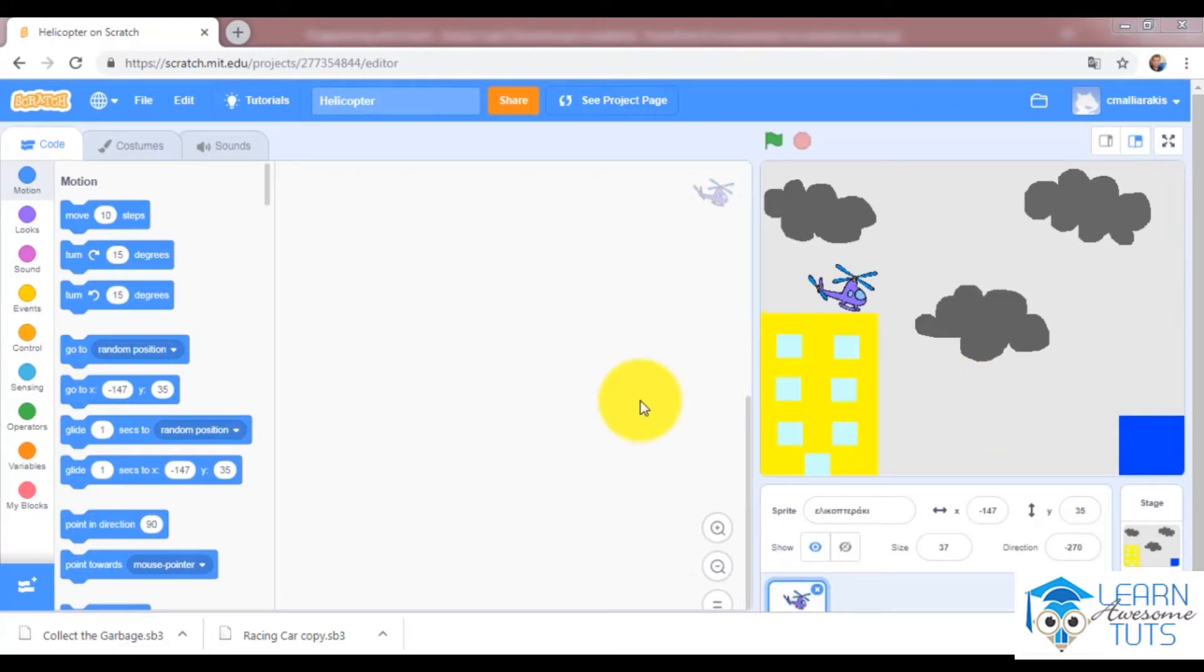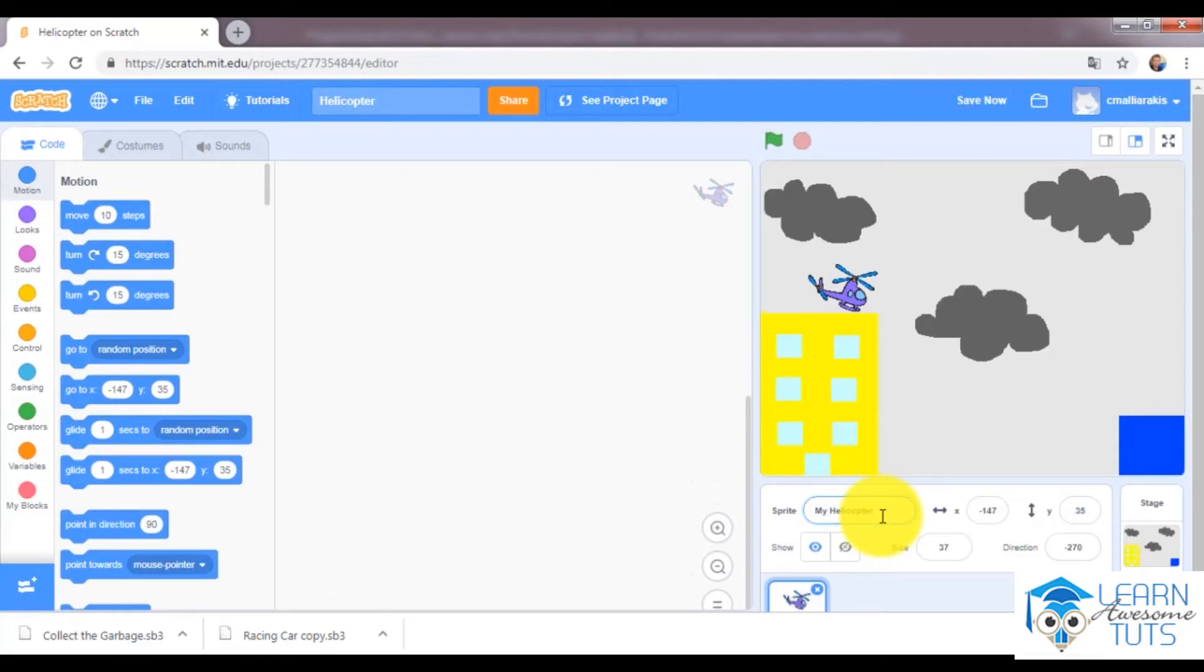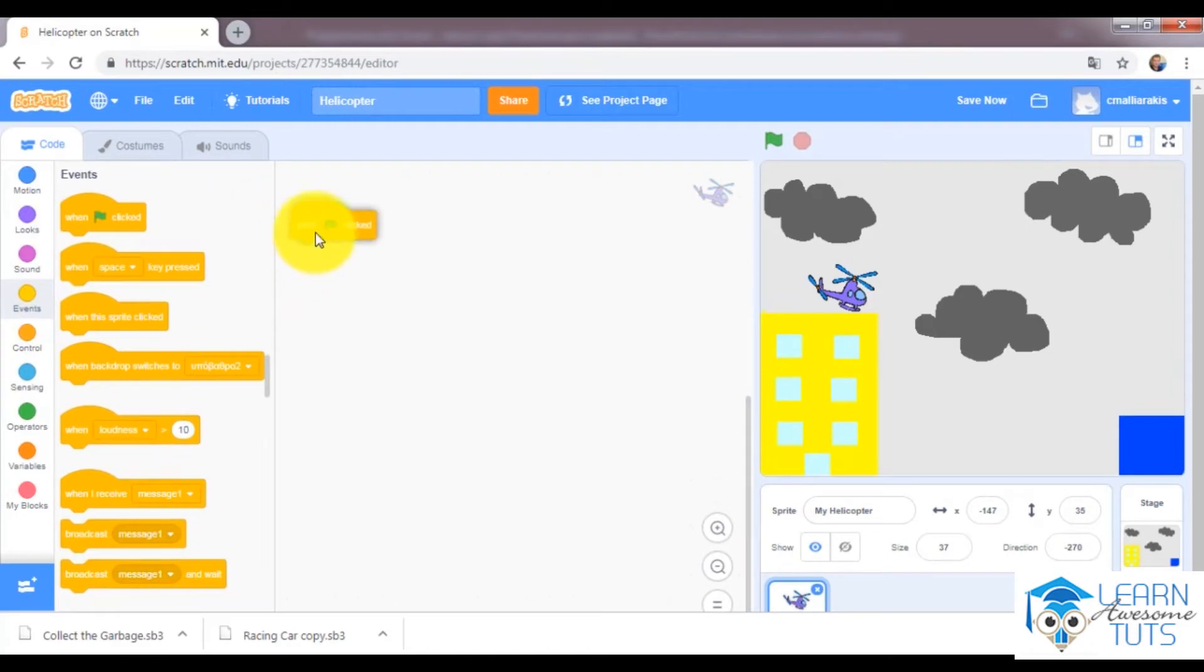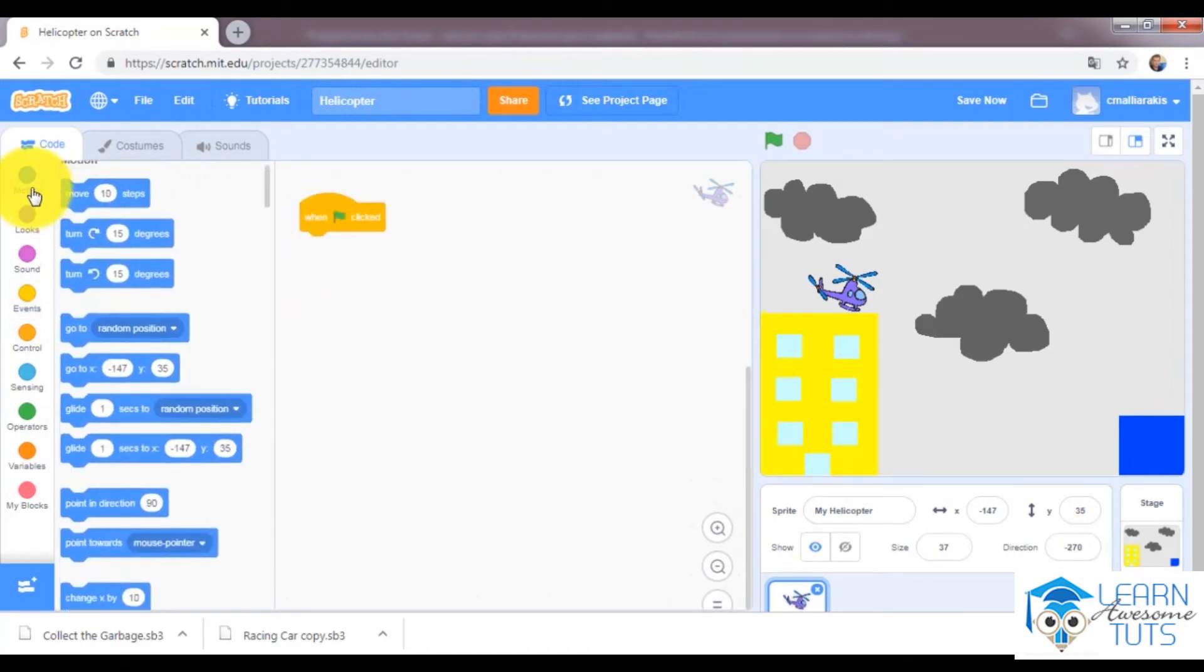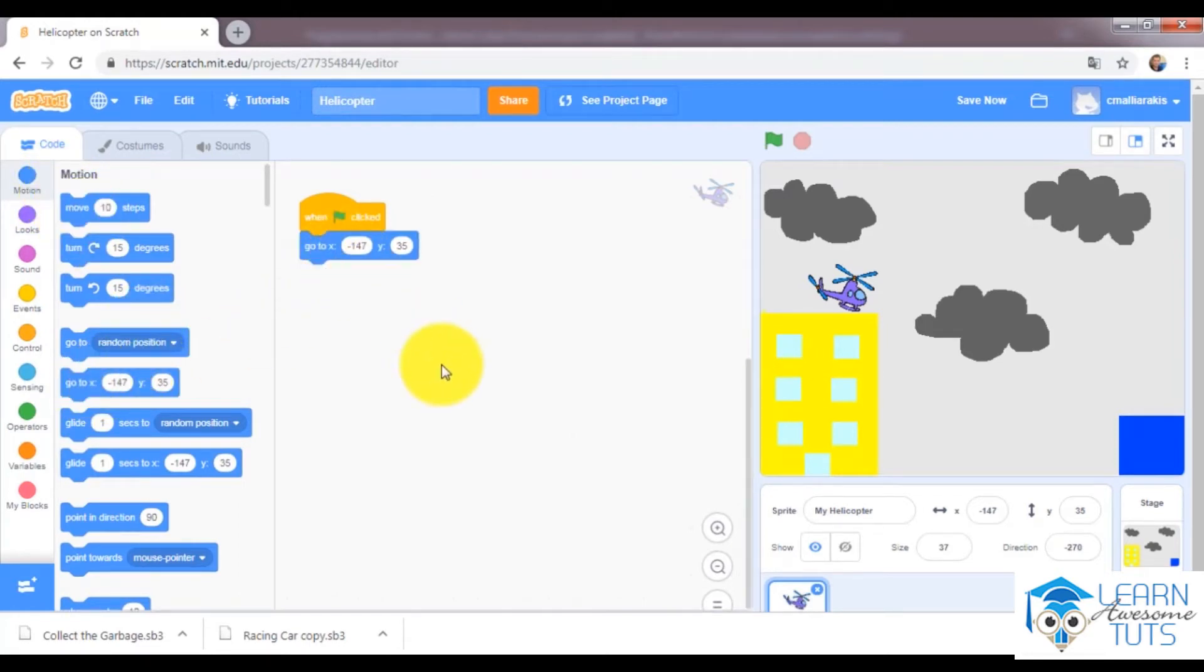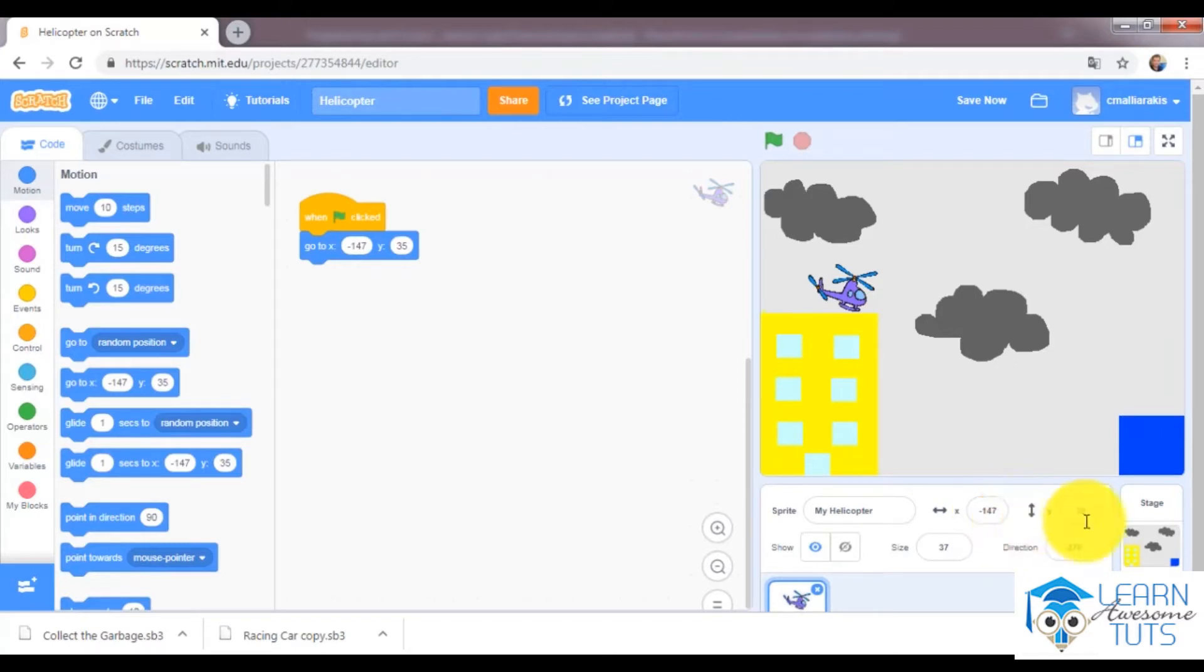So first of all, I will click to my helicopter and I will say when flag is clicked. Then go to where it is right now. As I said, it takes the dimensions of where my helicopter is right now automatically. So x is minus 147 and y is 35.